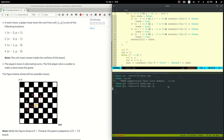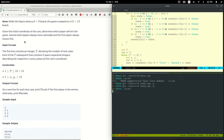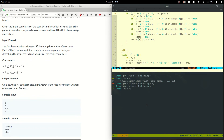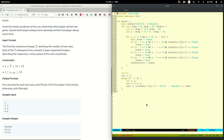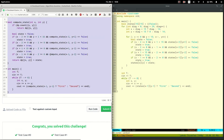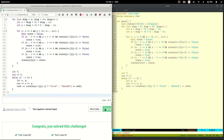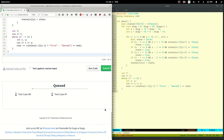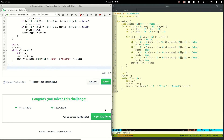Now it should work. Let's compile it again and check the test cases. The test cases worked. Let's copy it and submit it. And solved.